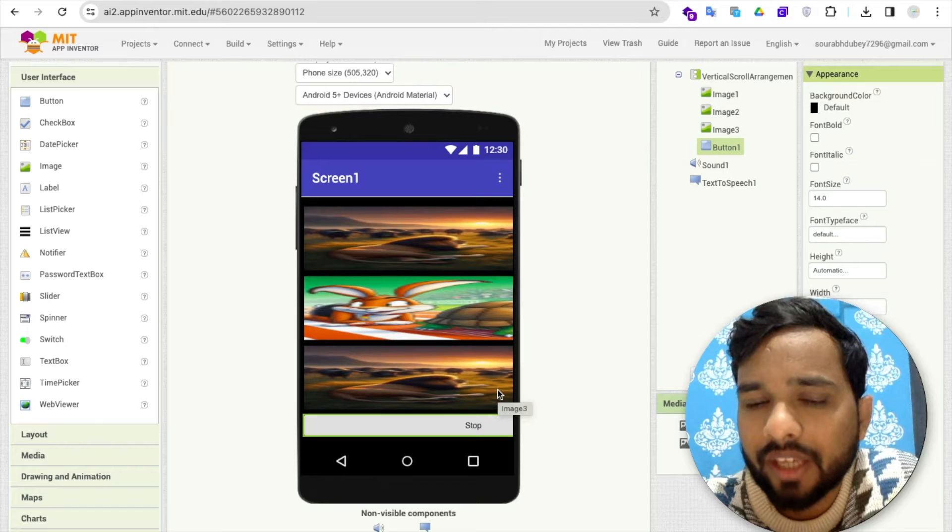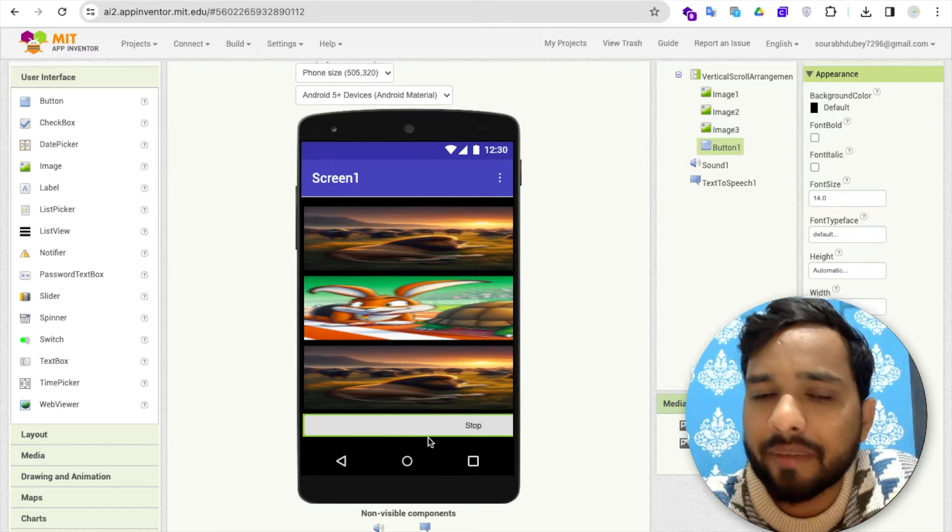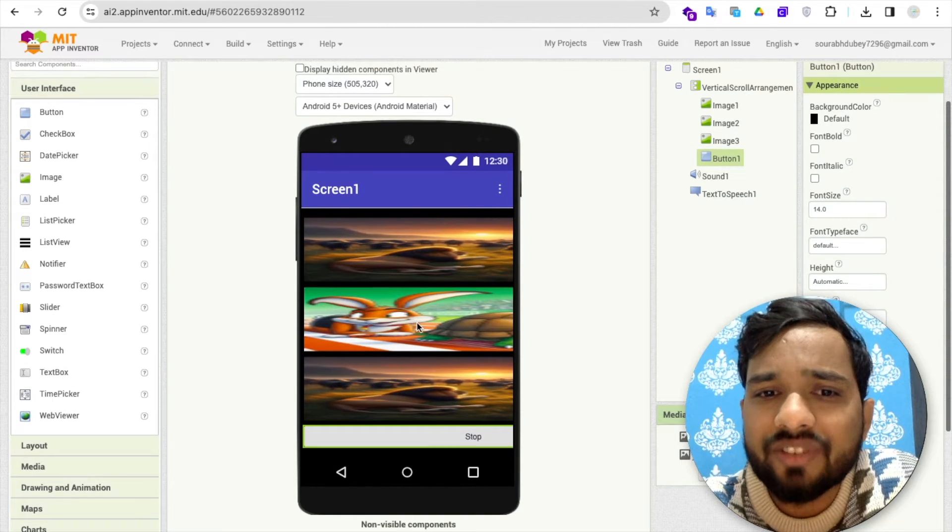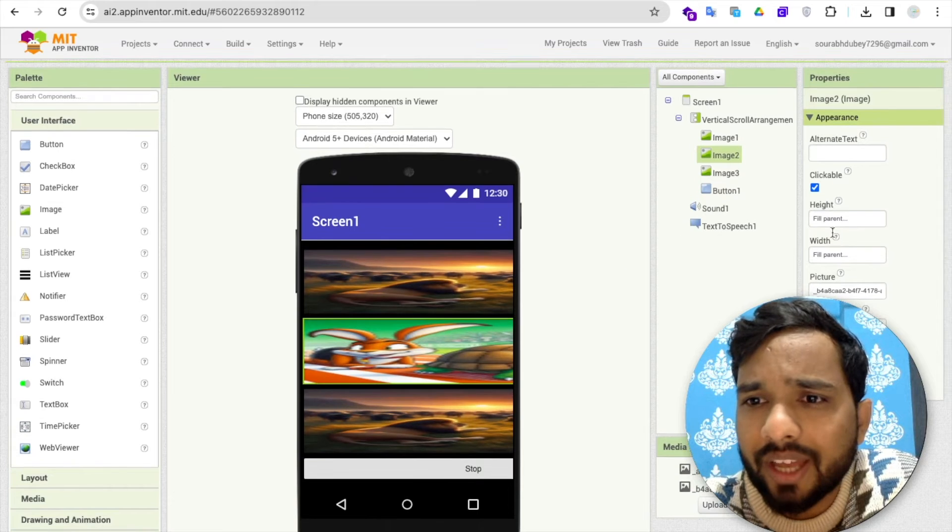And I have used here one button also, and that button name is called stop. It means simple three images and one button.